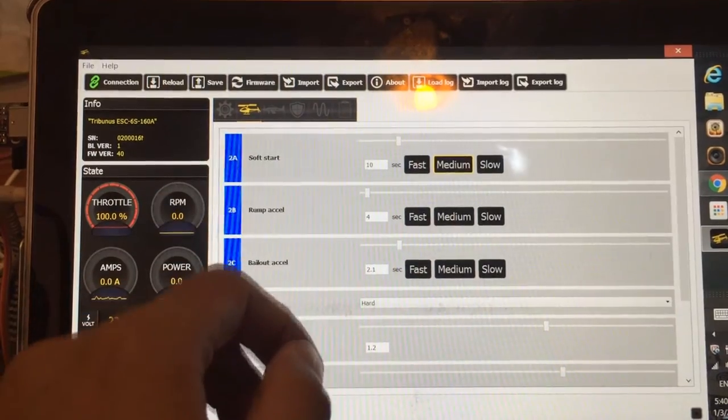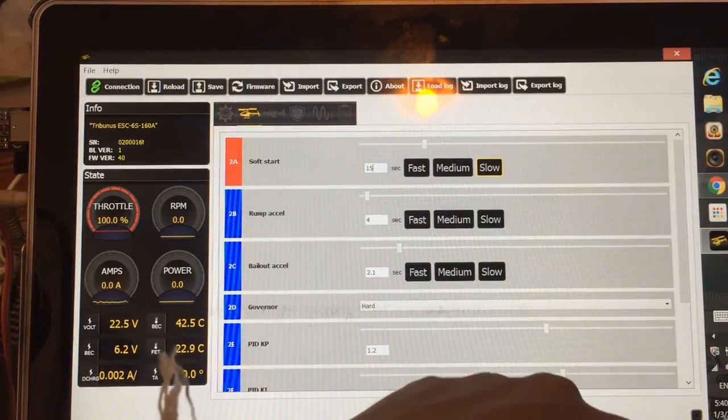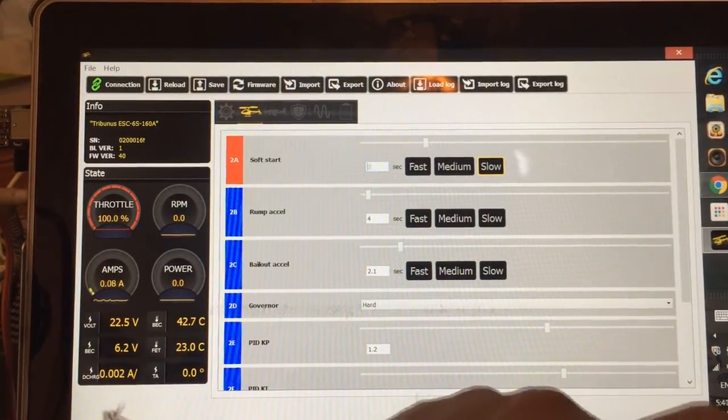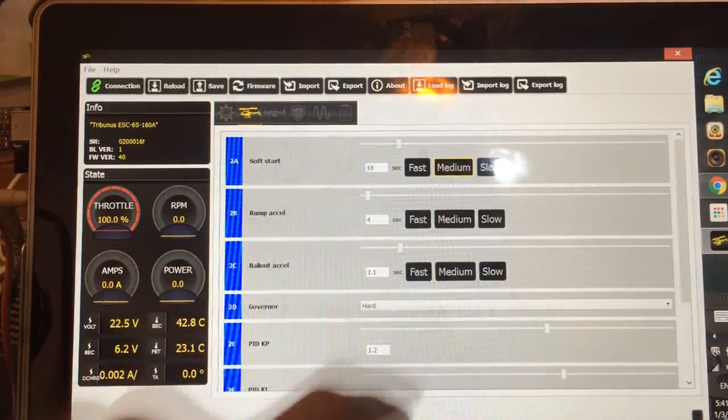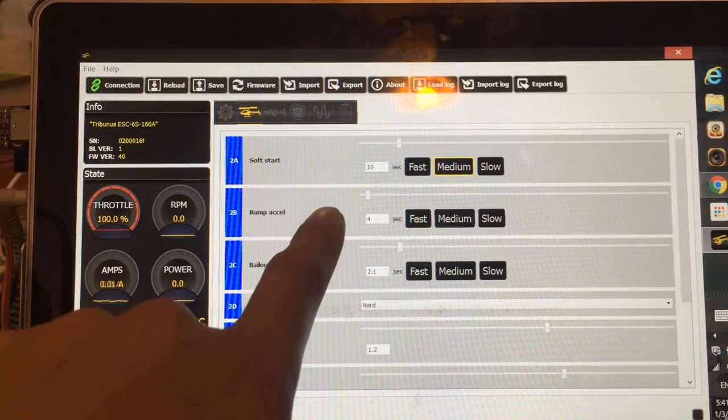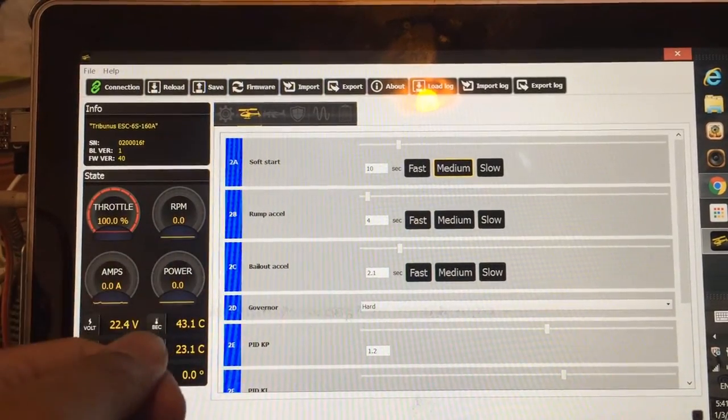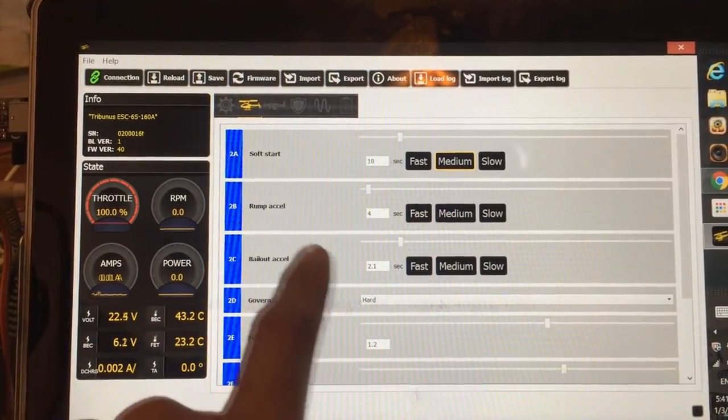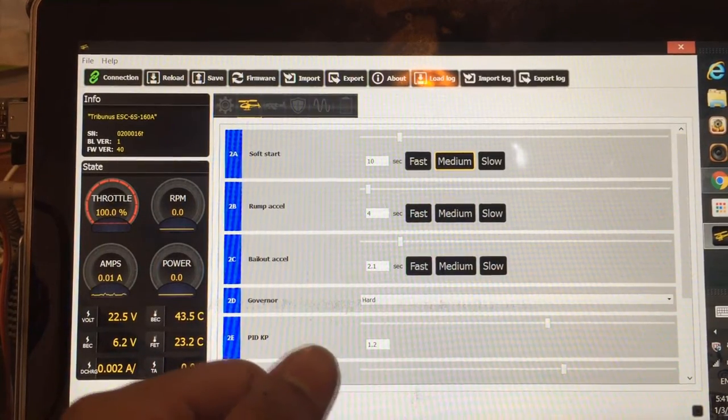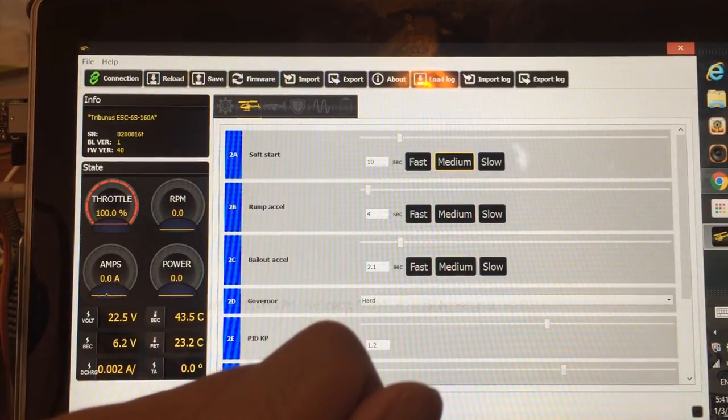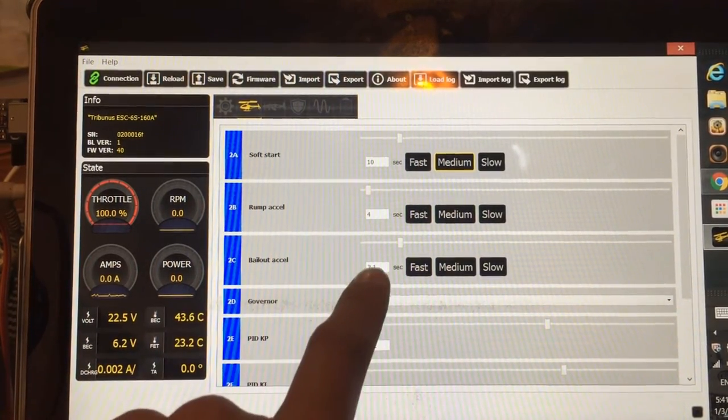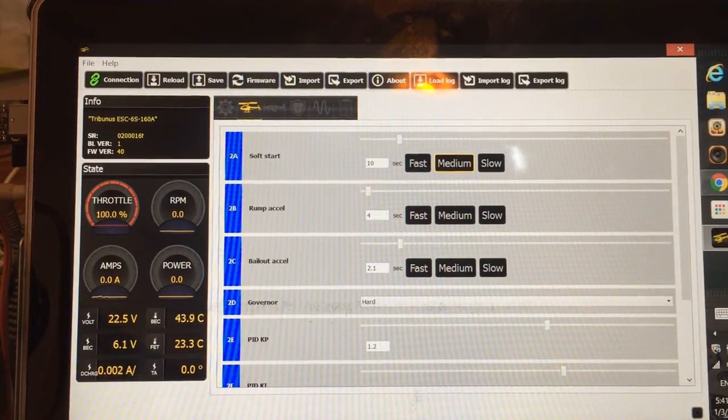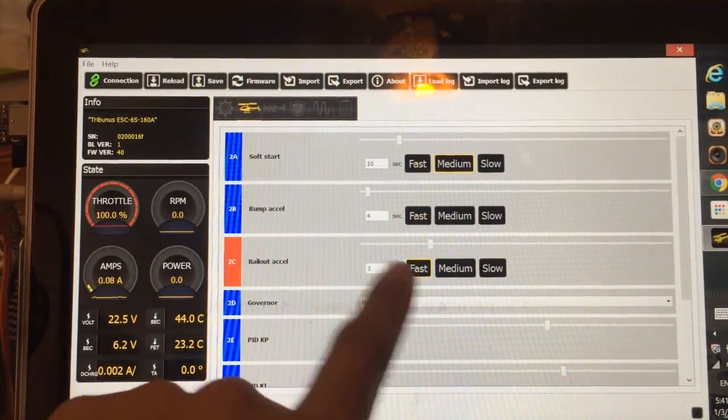You can select soft start from fast, medium, or slow. Or you can select manually whatever soft start time you want. Maximum is 60 seconds, so I'm just going to select medium 10 seconds. Ramp acceleration is 4 seconds. It's the time it takes from one RPM to another. So if I'm switching, for example, from idle up one to two, it'll take 4 seconds to stabilize the RPM. Bail out acceleration is when you go to throttle hold at 25%, you'll cut off the power. But if you switch off the throttle hold, if you want to bail from an auto rotation, 2.1 seconds is the time that it's going to take to go back to the RPM. But you can select any fast, medium, slow preset. I'm going to select it to fast.